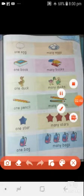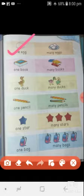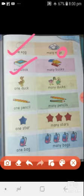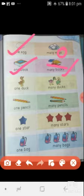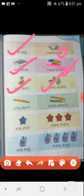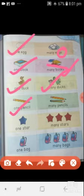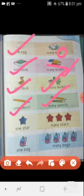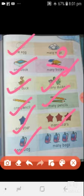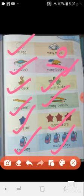Here is only one egg, and in the plate there are three eggs, so we put 's' here — more than one thing. Here is one book, and here are many books, so we also added 's'. One duck and many ducks. One pencil and many pencils. One star and many stars. One bag and many bags. Here we also added 's'.